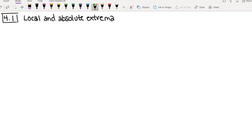Hi everyone, so today we're going to be starting chapter four, which is going to continue this trend towards no longer learning about new derivative rules or new methods of taking derivatives, and more now towards applications of derivatives. So how can we take all the stuff that we've learned so far this quarter and actually apply it to different types of situations?